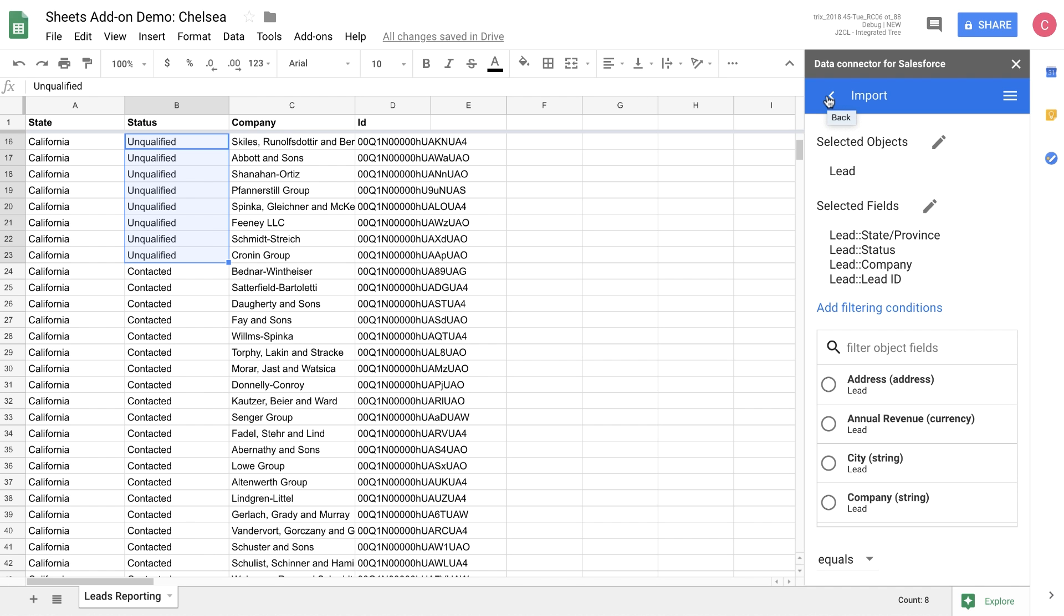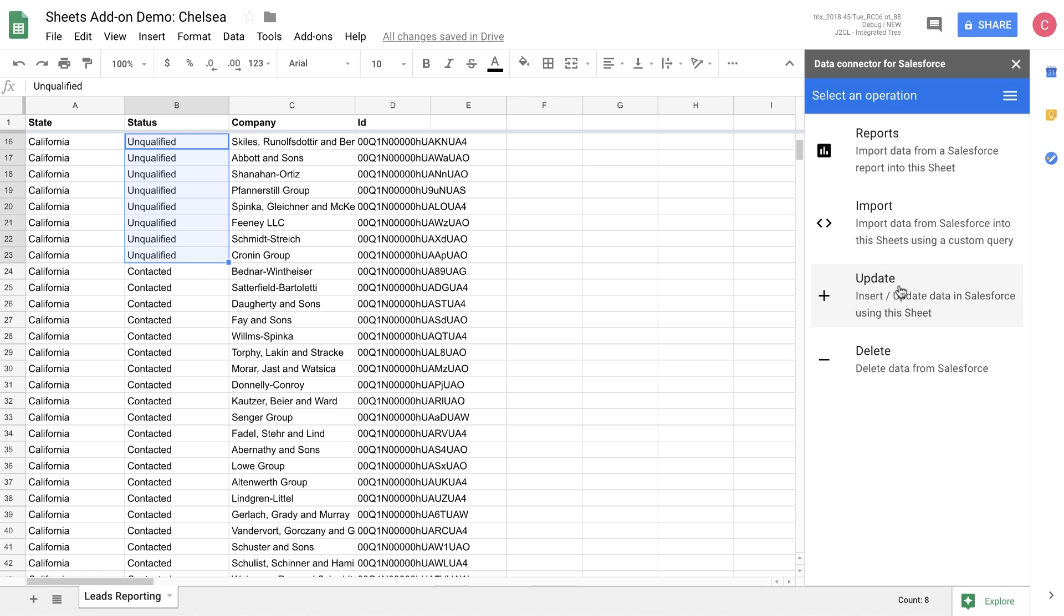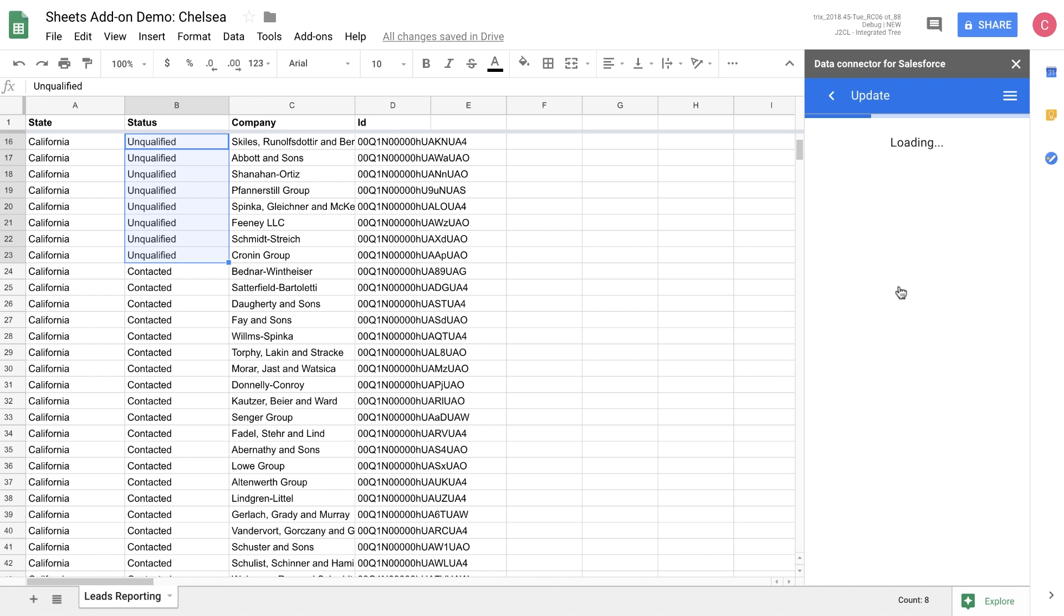You can see here that we've updated several of them to unqualified. We're going to go into the update flow to see how we can make the change on the Salesforce side.